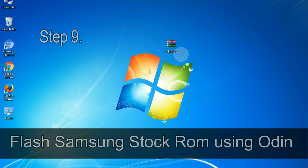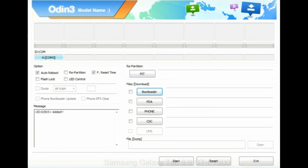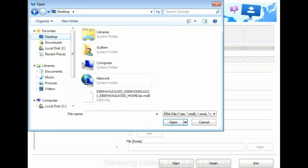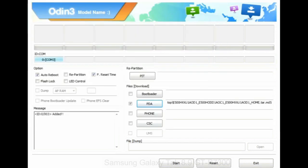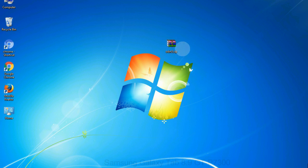Step 9: Once your device is detected by Odin, click on the PDA button and select the tar.md5 file that you have extracted. Or if the firmware package had multiple files, click on PDA button, then browse and select the file that has code PDA in its name. Click on phone button and select the file that has modem in its name. Click on CSC button and select the file with CSC in its name. Skip any files that you did not find in the package. Make sure that you do not mess up with checkboxes.